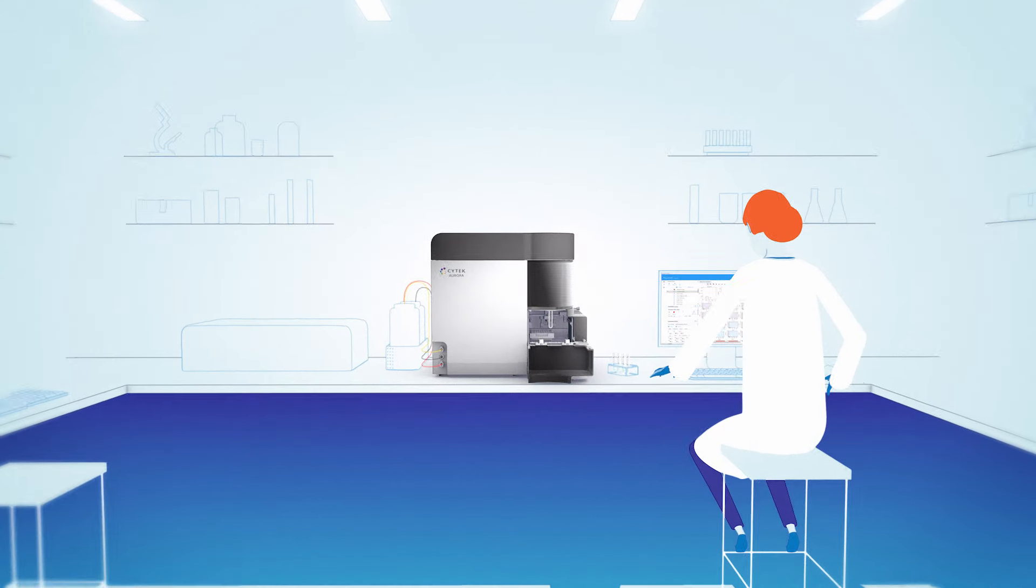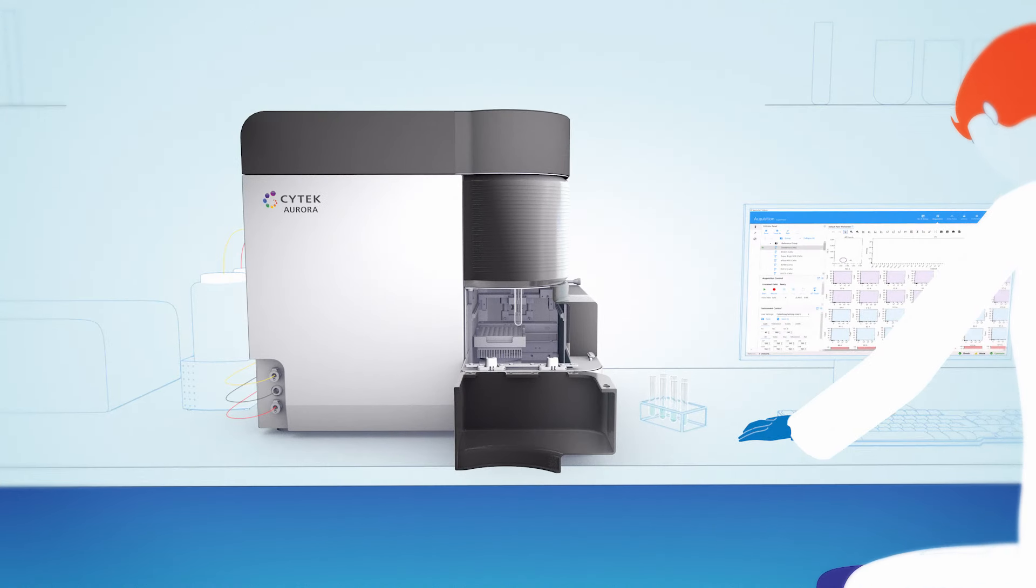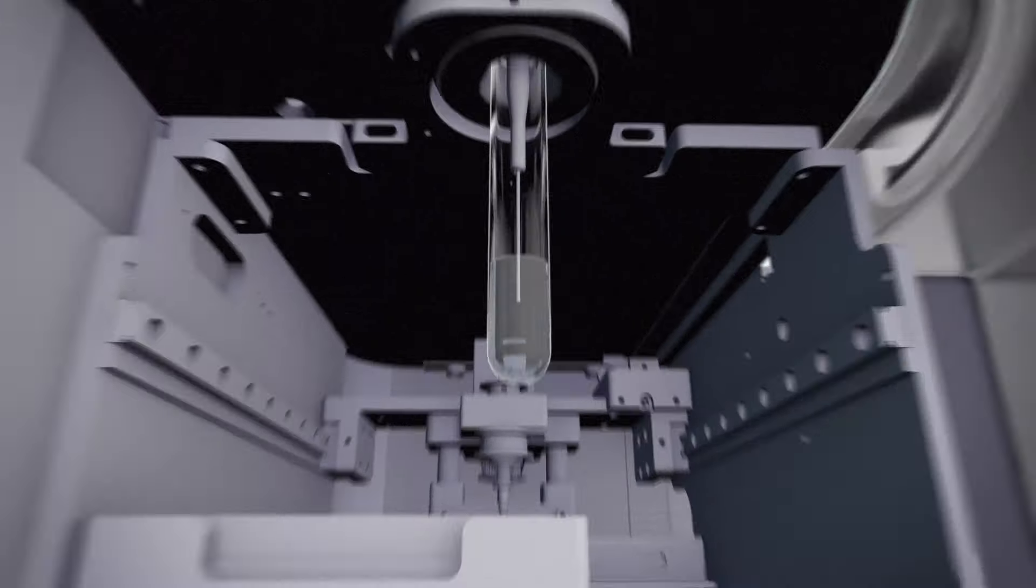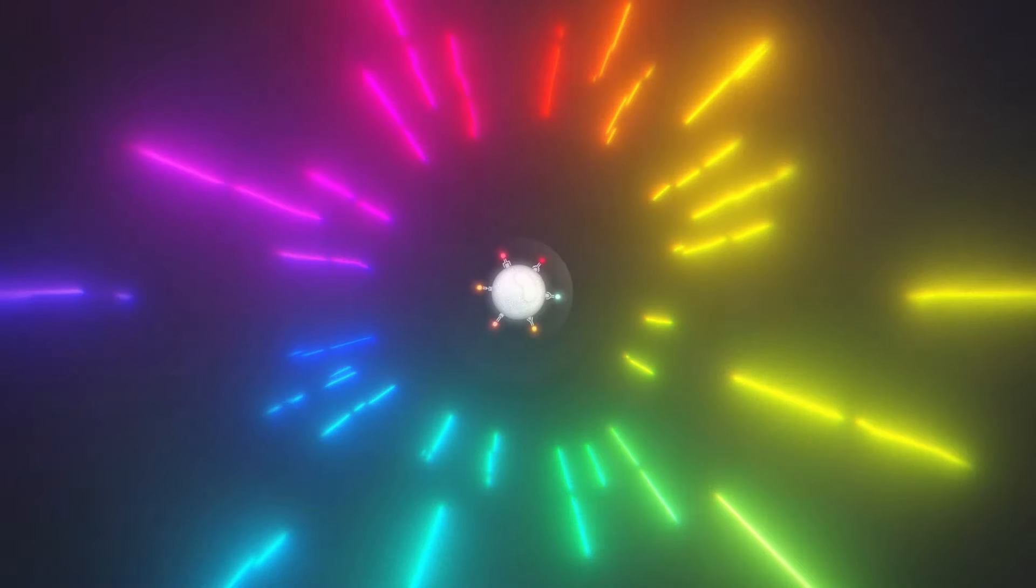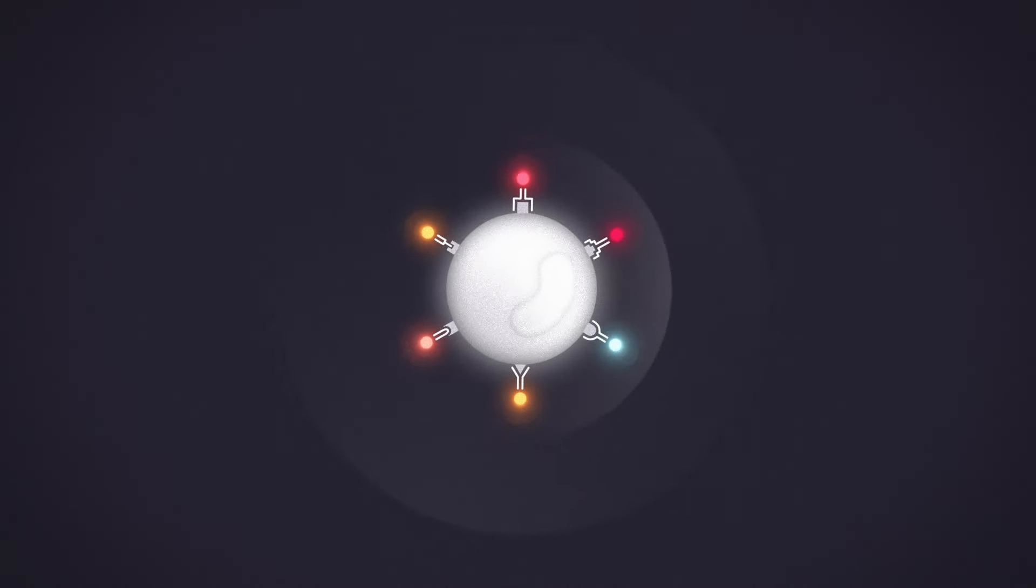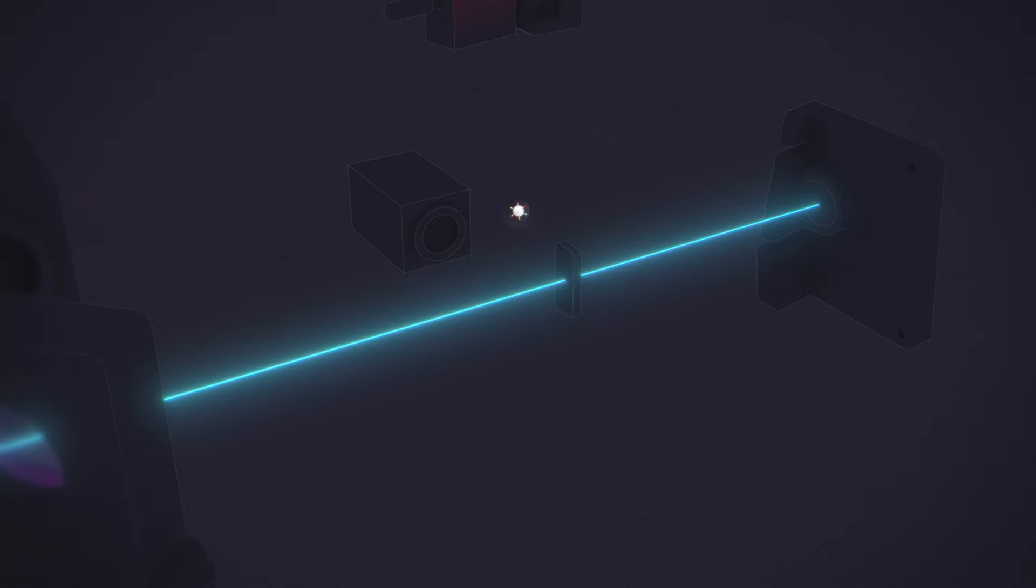The Aurora's Fluidix system is vacuum-powered, allowing you to run a variety of tubes and plates. As the sample moves through the flow cell, relative size and granularity of each cell is measured via forward and side-scatter detectors.